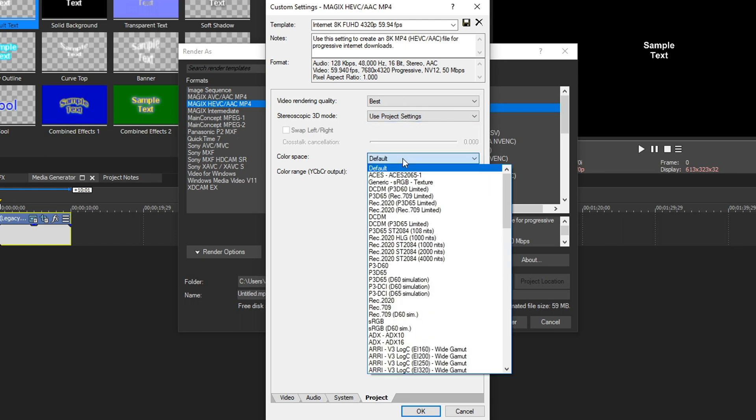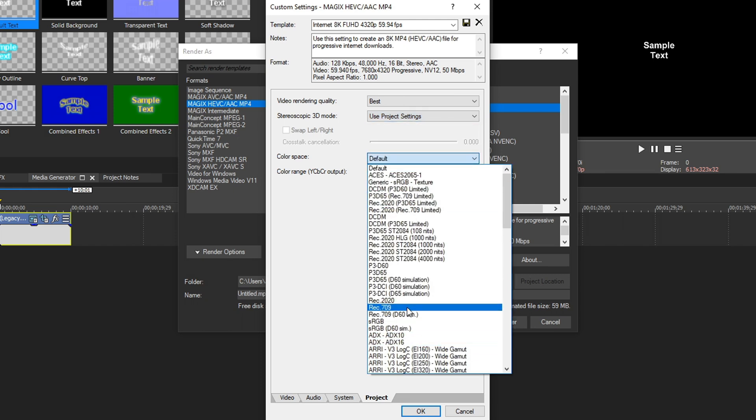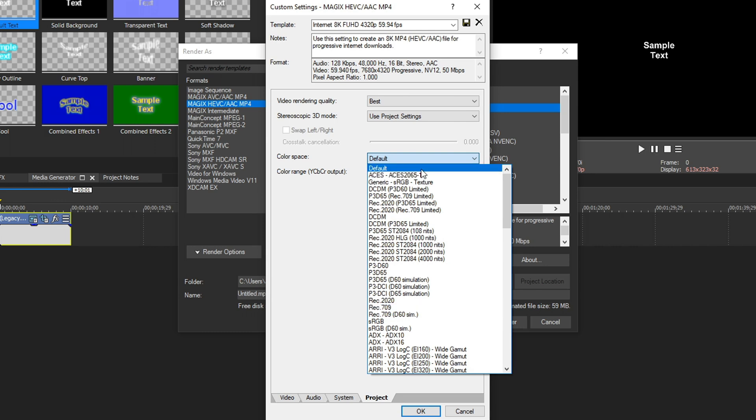Color space, you can click this and you have a bunch of options. I always like to put mine on Rec. 709. That's the average color space that most things are viewed on for movies and things like that. But again, that really depends on the type of footage you put in here. So you can keep it on default to be safe. But I like putting mine on Rec. 709 because I like my final product to be in that color space.